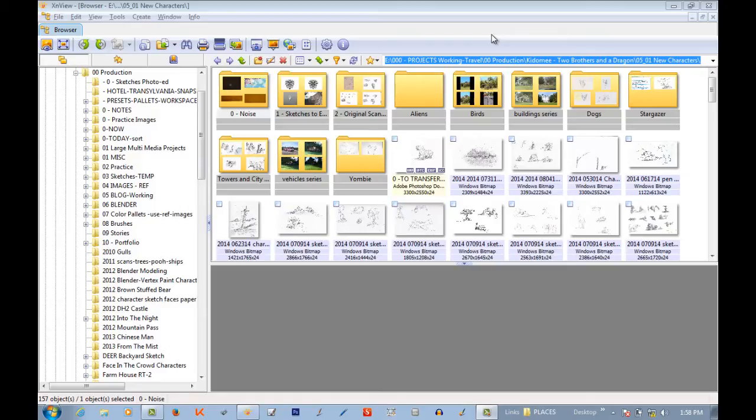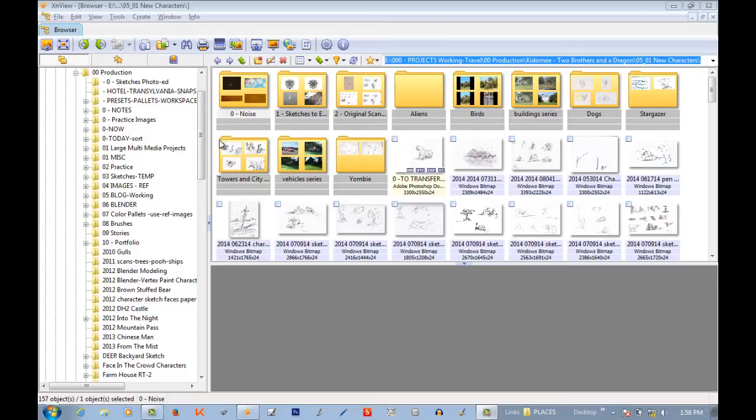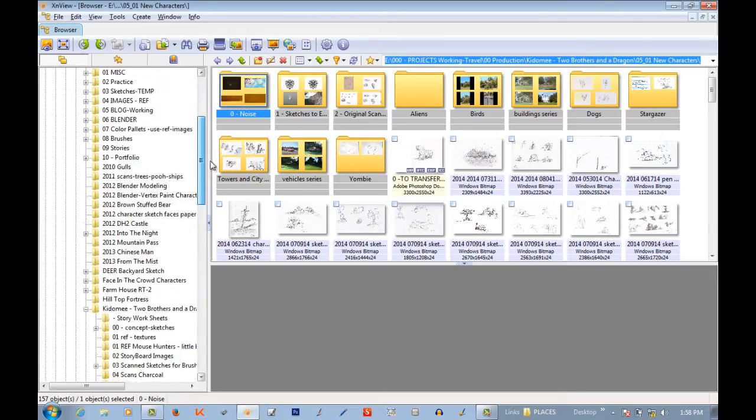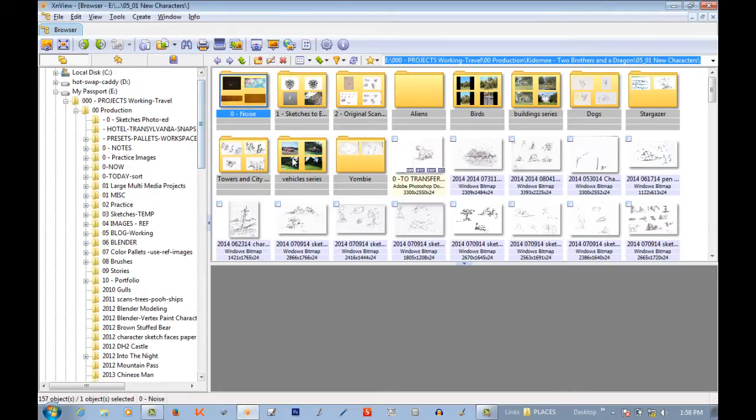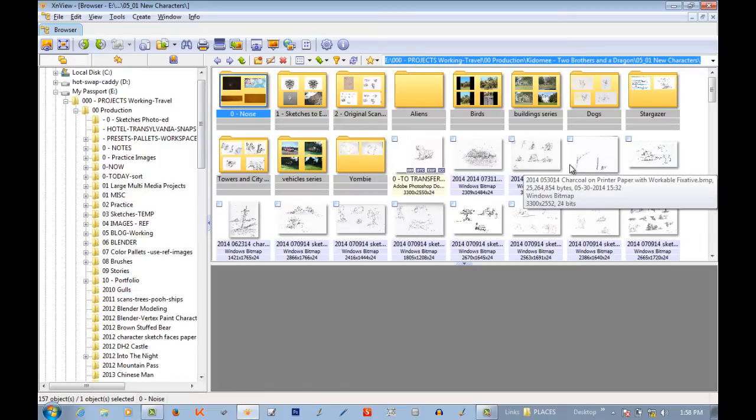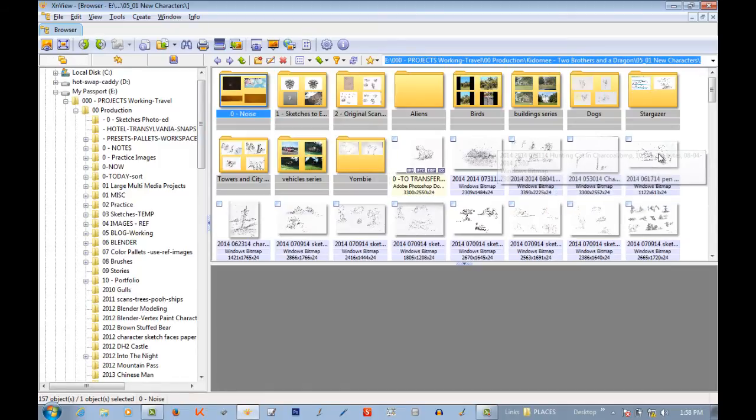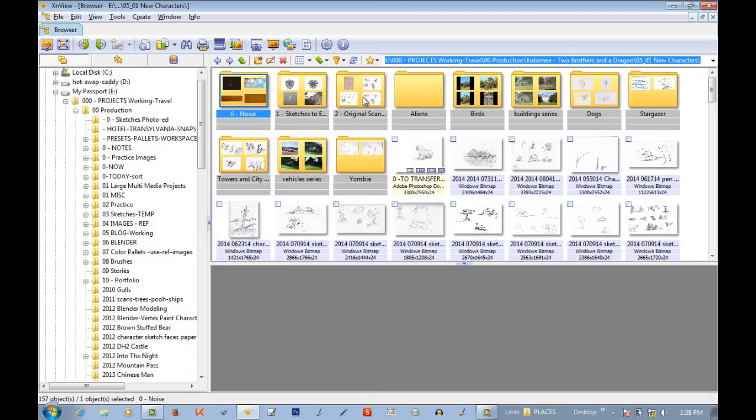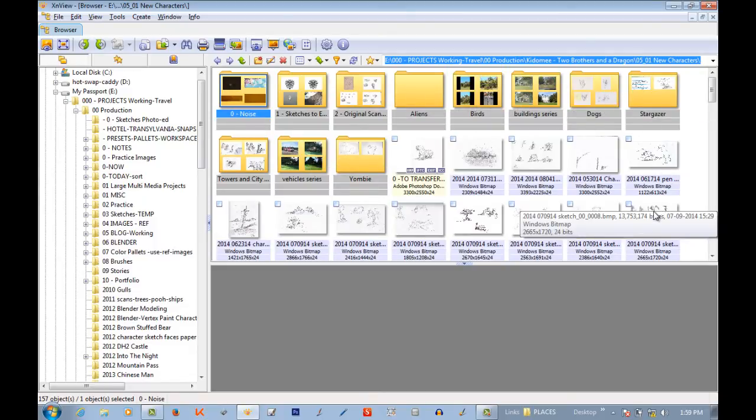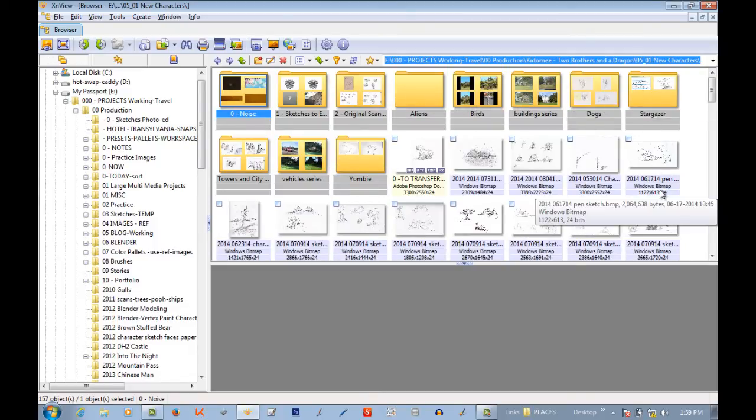But right now, what I'm looking at is one folder out of many. This is one of my project folders. And you can see I have some individual sketches and some albums already created.